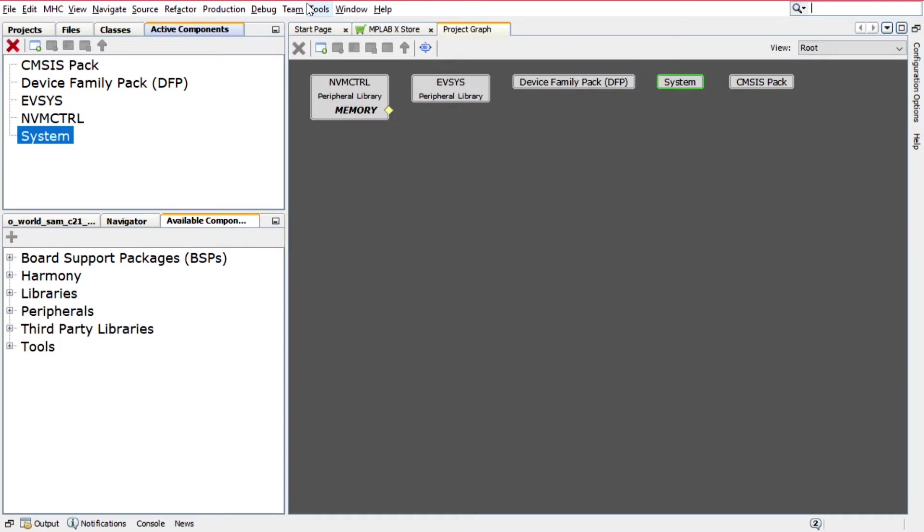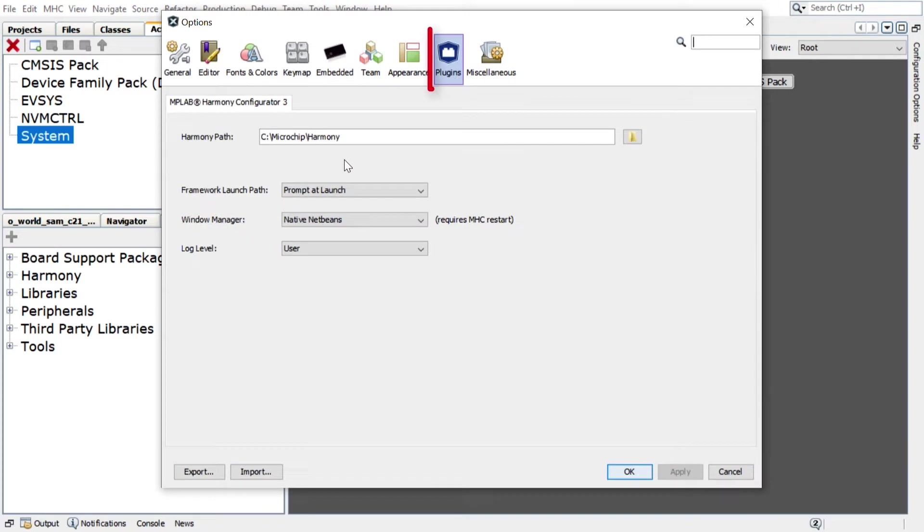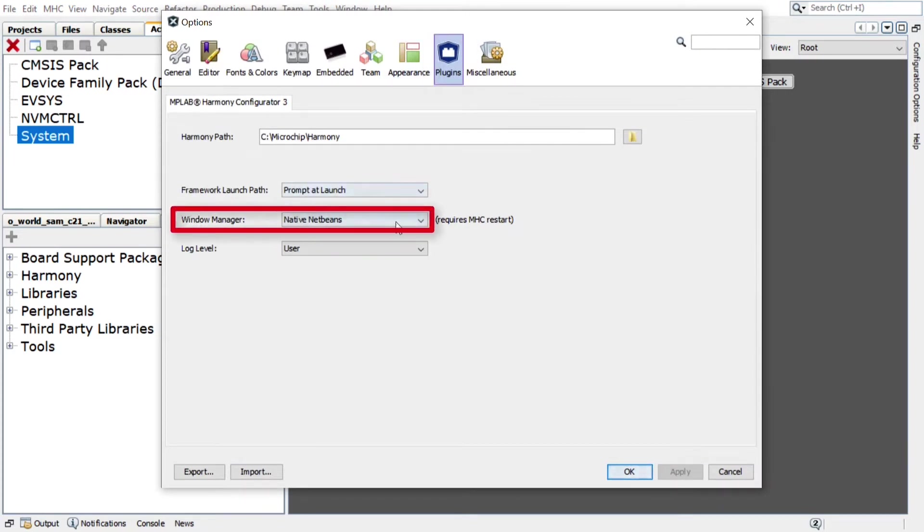Please note that for this video, Native NetBeans mode is used for the MHC Window Manager. You can change to this mode by clicking Tools, Options, Plugins, Window Manager, and selecting it from the drop-down.